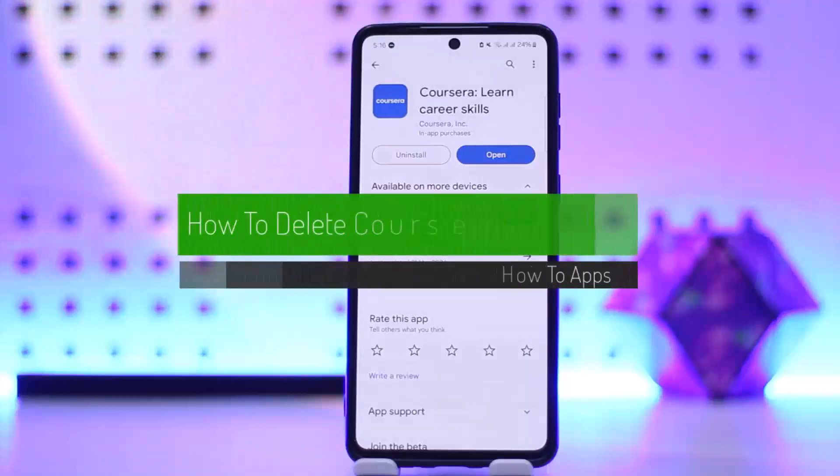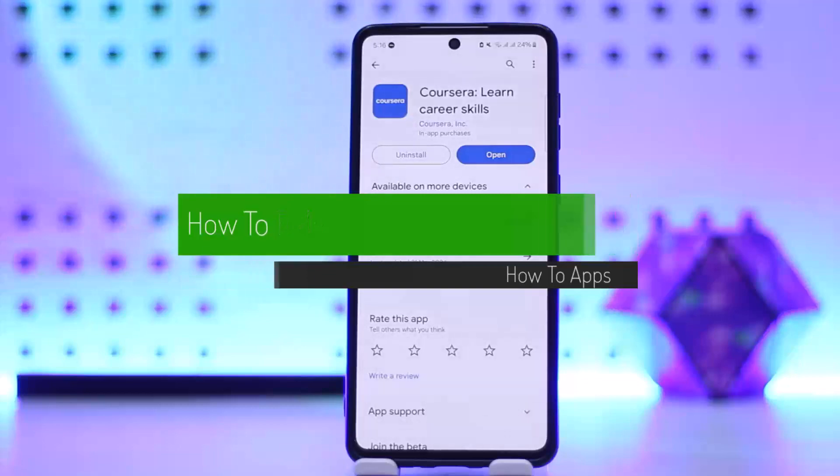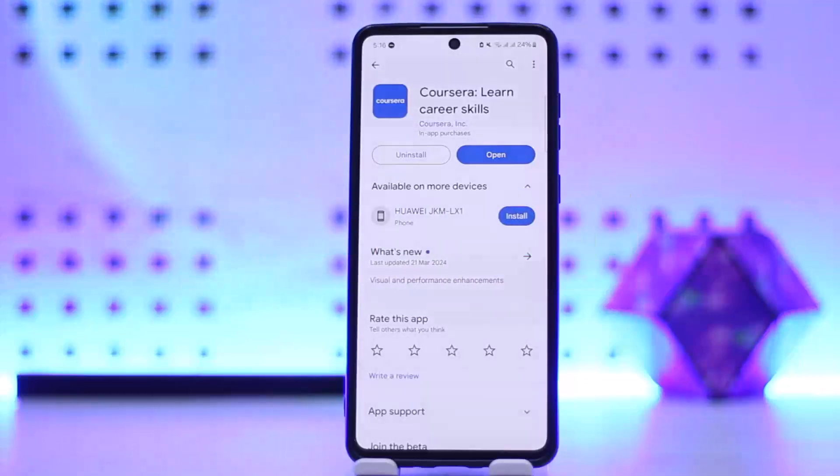How to delete Coursera account. Hello everybody, welcome back to my channel. This is me Pippen and today I'll guide you on how you can close or delete your Coursera account.